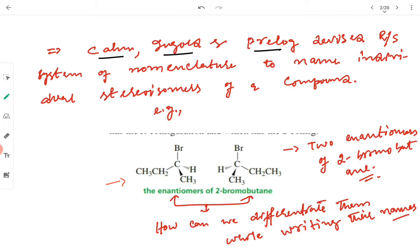This system was devised by Cahn, Ingold, and Prelog, and this is a method of naming individual stereoisomers of a particular compound. For example, in this slide I have shown two enantiomers of 2-bromobutane. It has two enantiomers because it has one chiral center. One chiral center means two stereoisomers, two enantiomers. If there is no R&S system of nomenclature, both these enantiomers will have the same IUPAC name — they will both be called 2-bromobutane.